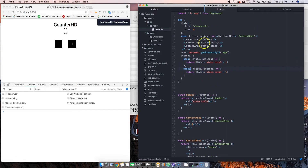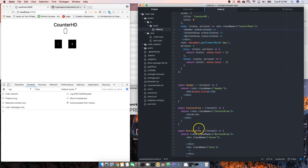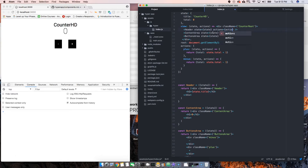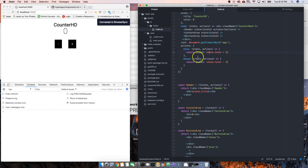The same way we passed down the state down to the components, our functions are down here — each component has a function down here. So what we're going to do is come here and say actions, and we're passing down the object actions. It's coming from here, passing down through here, going through to the header and making it available for the header. So we come down here and say actions, and we basically have access to the plus action and the minus action.